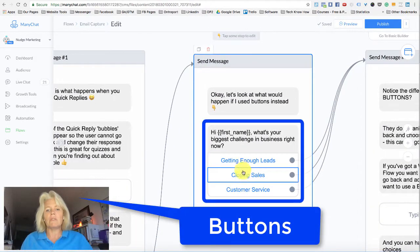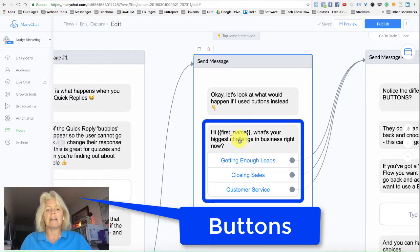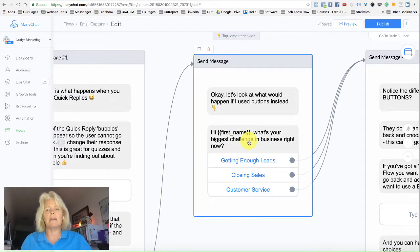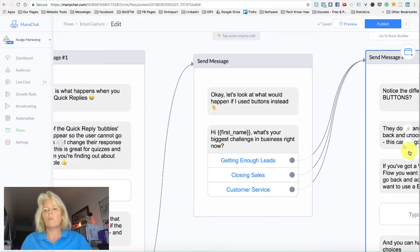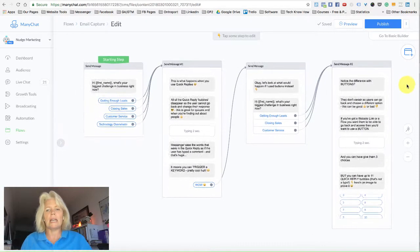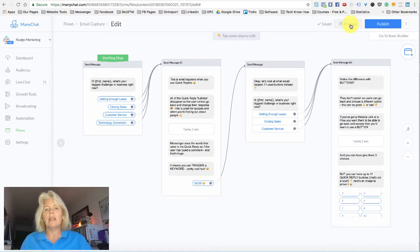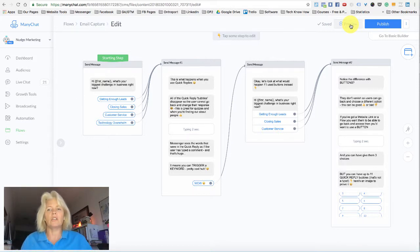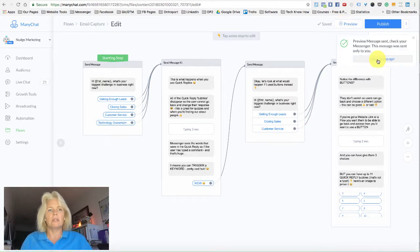These three here are what are called buttons, and as you can see, they're actually attached to the text above. So what I'm going to do is jump into the preview and bring this up in Messenger to show you the difference between the two, and explain when and why you should use one or the other.